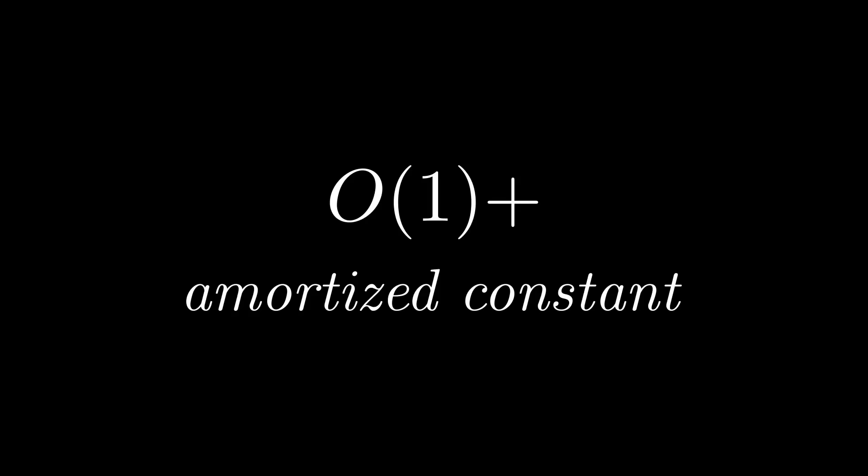Now when I first learned this I was confused because it sure seemed like some of our push operations just now did some stuff that felt like linear time complexity. There are many ways to show that this is true though, including mathematically proving it.